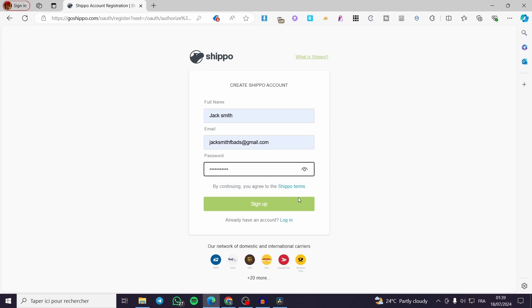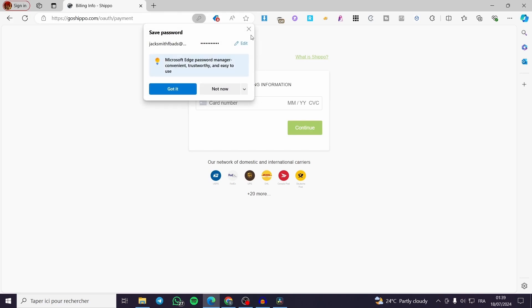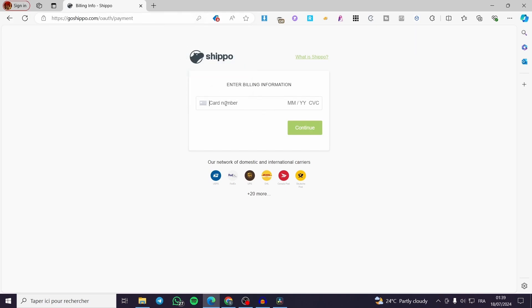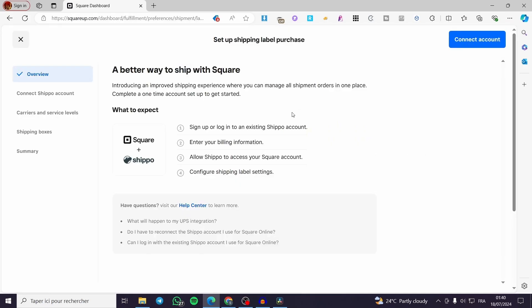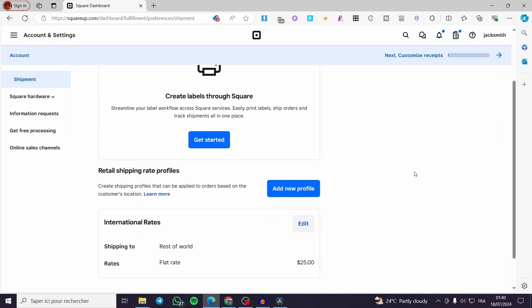A quick disclaimer: everything created in this video, such as email addresses and accounts, is created for the sake of the video. You are going to use your own information for the card number, the month, the year, and also the CVV. This is for the purpose of collecting and paying for shipments. When you finish setting your Shippo account, it will connect right away to your Square account, and then you will see the carrier and service level, shipping boxes settings, and a summary of the operation.